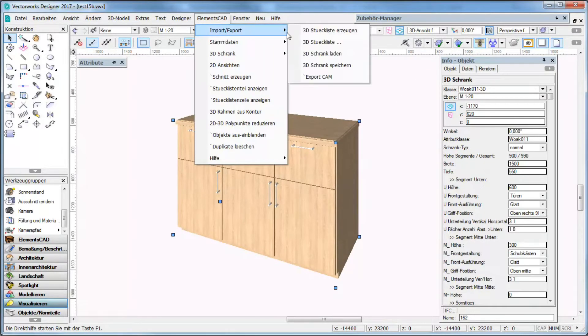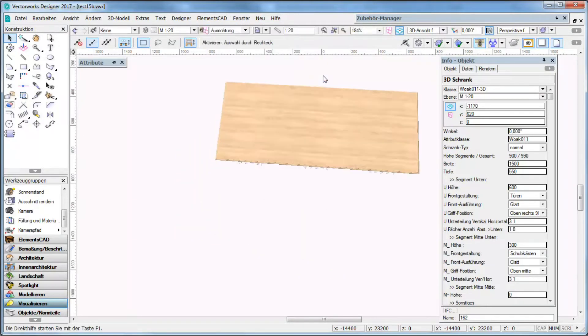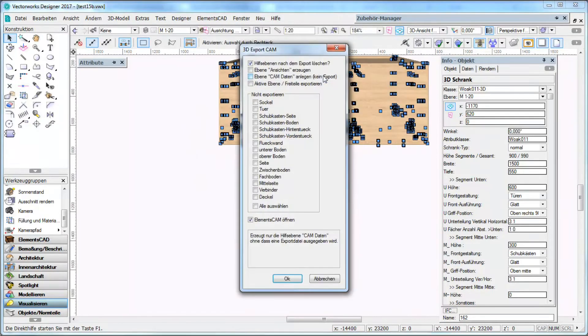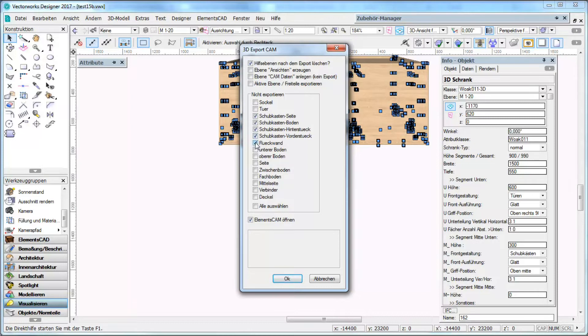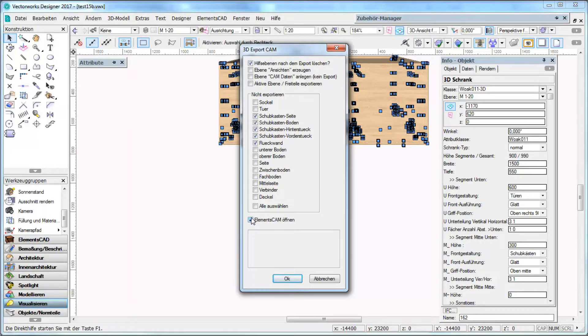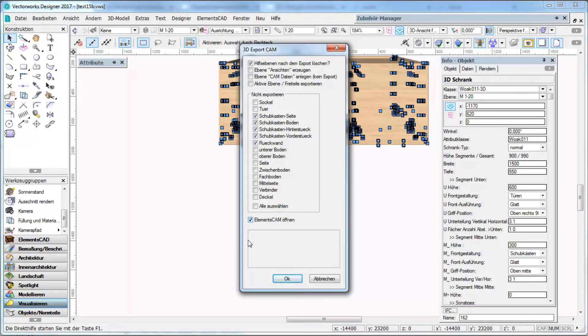In this export dialog I can exclude for example drawer panels or back panels, which means I can exclude panels that have no drillings at all. In this dialog I want to mention shortly that the formatting is solved completely in ElementsCam through templates so here I want just to export the relevant panels from the cabinet.